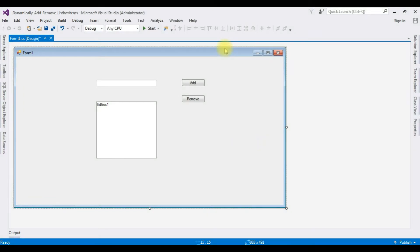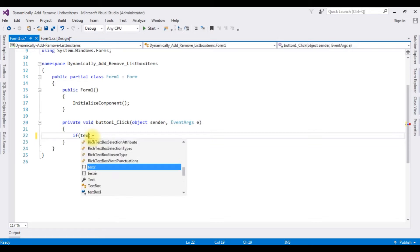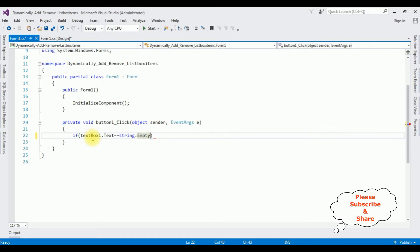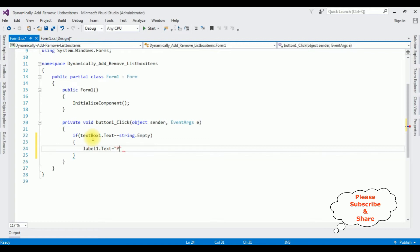Up to now we have finished the designing part; now the coding part. Double-click the Add button control — it will generate the button click event. The first condition: if TextBox1.Text equals string.Empty, meaning if a user clicks without entering any values in the text box control, I want to display an error message in the label control.